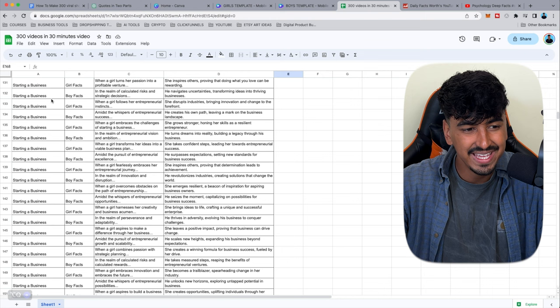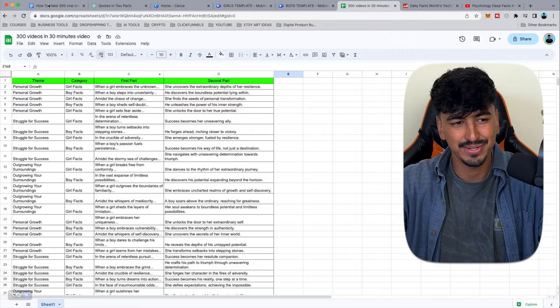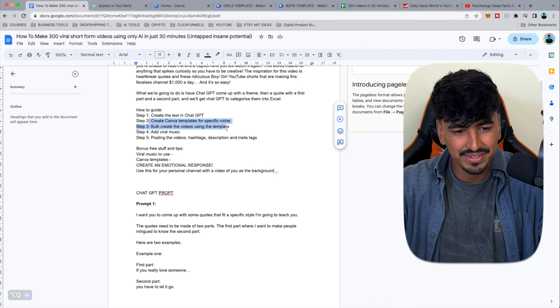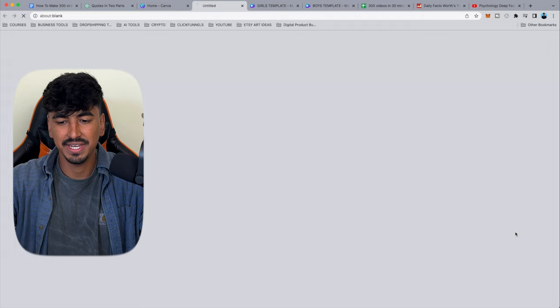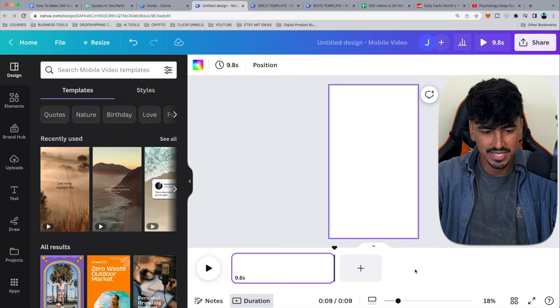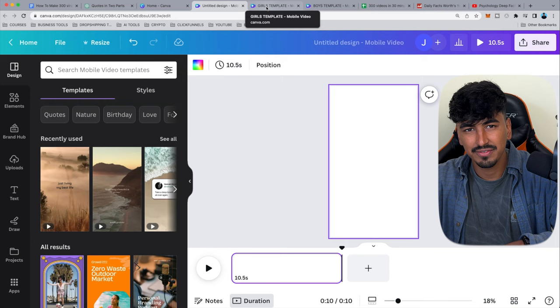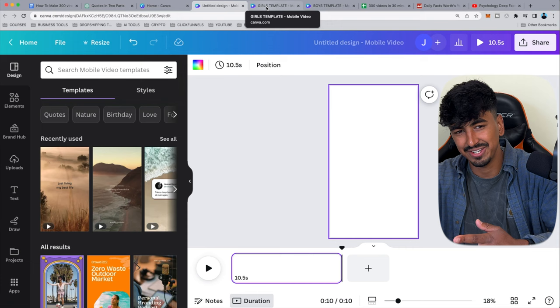Step one is done. Step two: create Canva templates for a specific niche. Go into Canva, create a mobile video, and make it 10.5 seconds — eight-second hook, one-second pause, and 1.5 seconds of the answer to the hook. Not long enough to finish reading, so they watch again, increasing retention. I've already done this and I'm dropping the templates in the description.